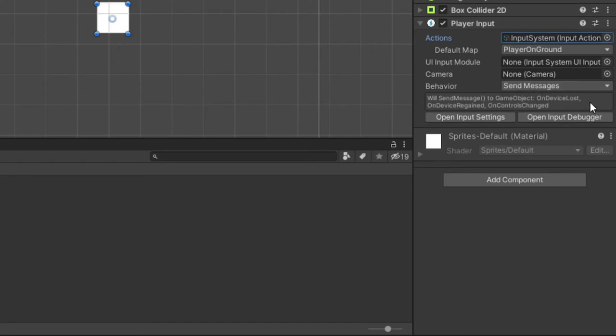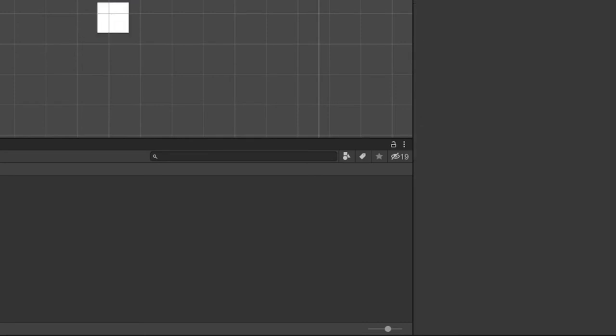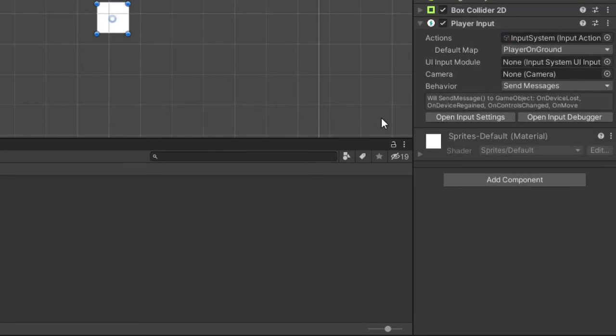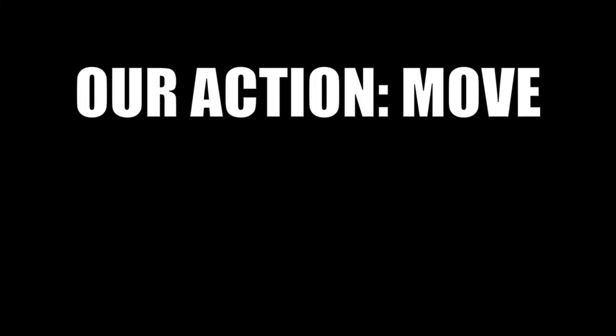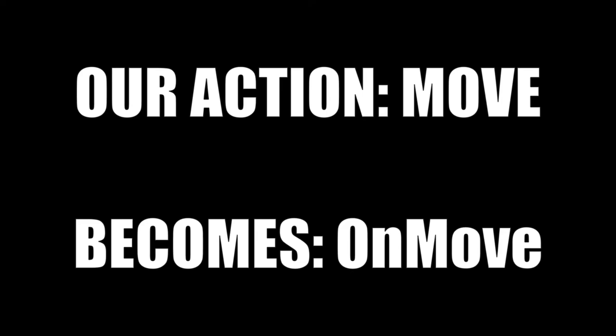I want you to notice the small box full of text below the behavior field. These are method names we can use in our code. Click off the player object and then click back on it. You should have noticed a new text appearing in this box. It should say on move, which should sound familiar since our action was called move. The player input component automatically creates an on method for any action we have in our input action item. Remember this method name since this is what we will be using in our code to get player input data.